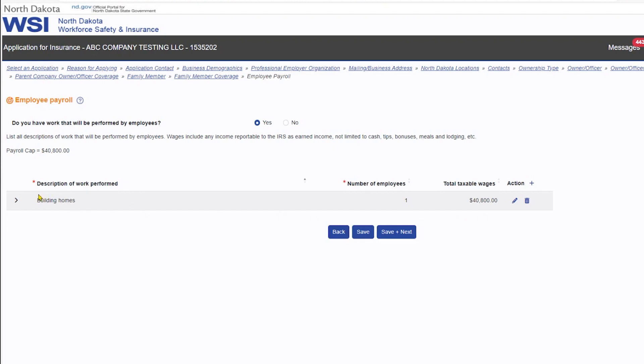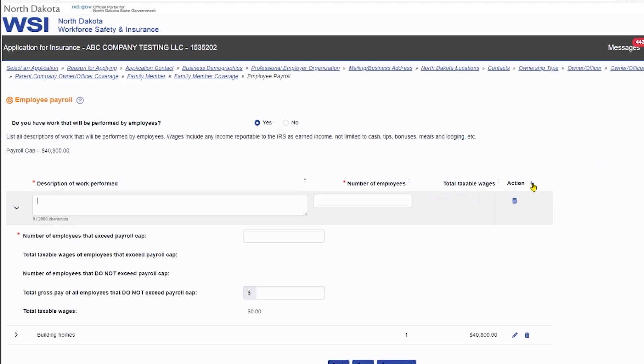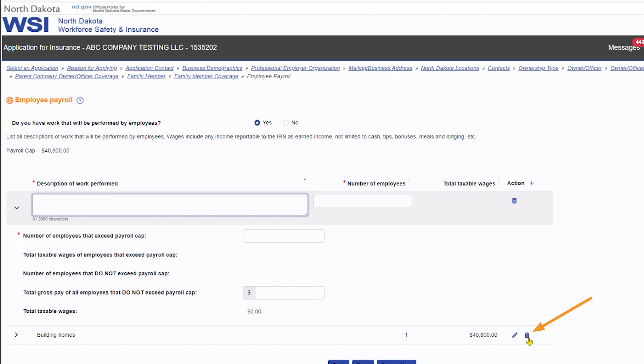To add an employee payroll row, select the add button. You may modify or delete an employee payroll row by selecting the modify button, or delete an employee payroll row by selecting the delete button.